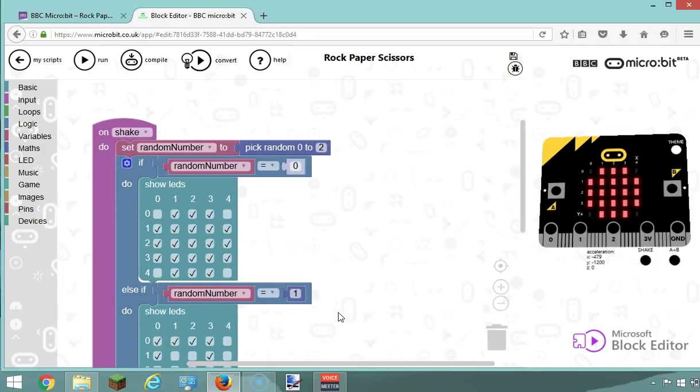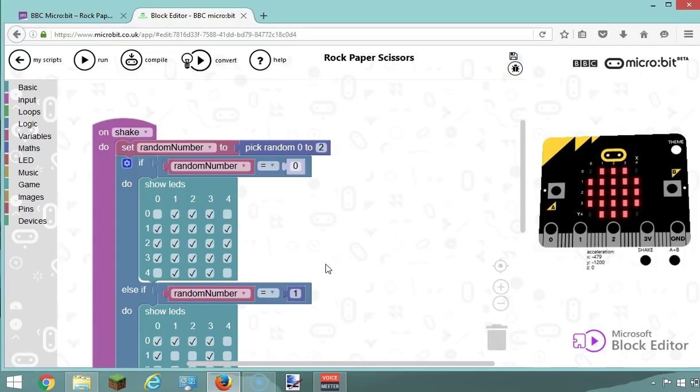Then you should just be able to play the game by shaking your micro:bit. You may have to unplug it and plug in the battery so it's easier to test. Give it a go and good luck with it. Bye for now.